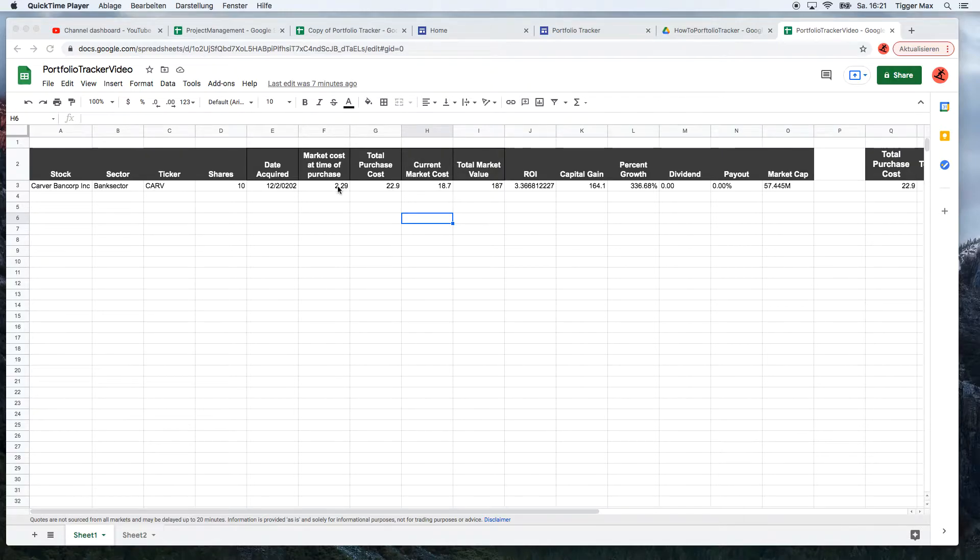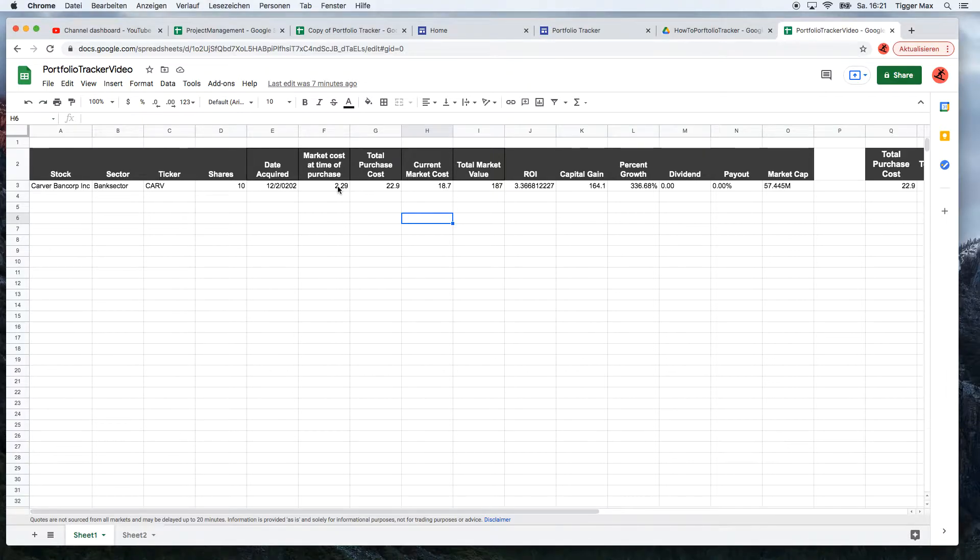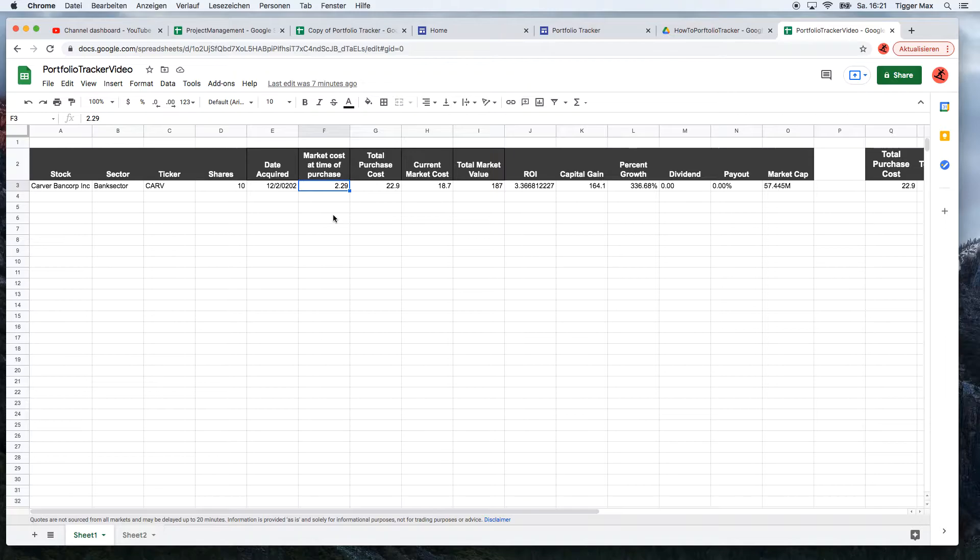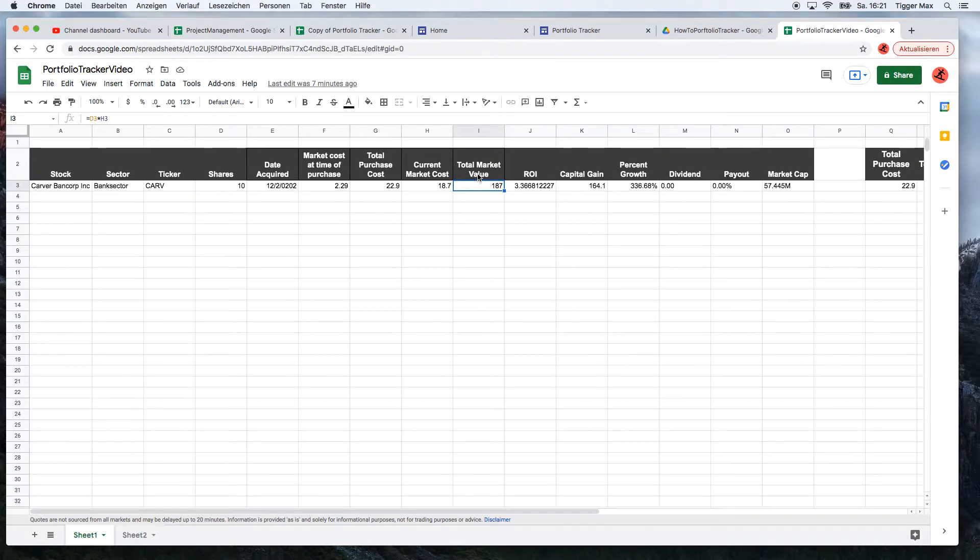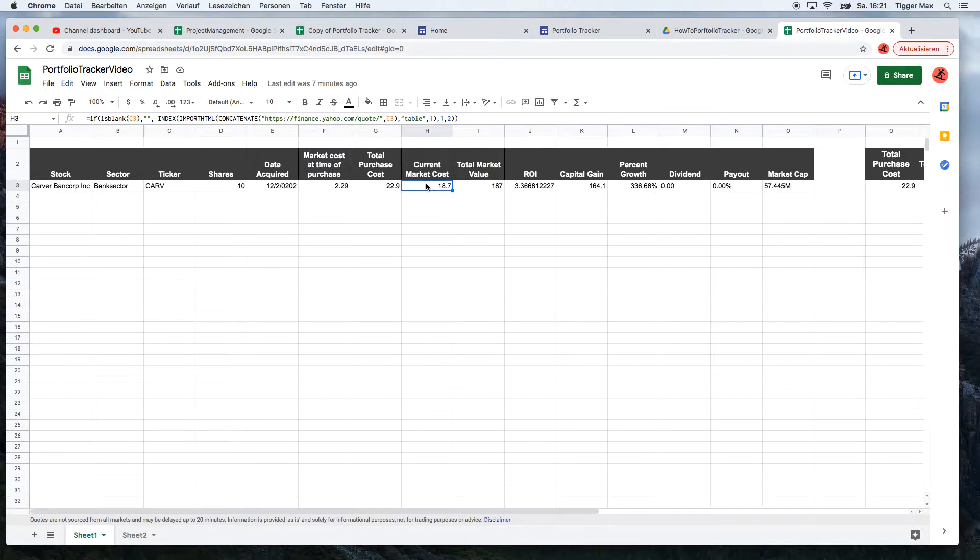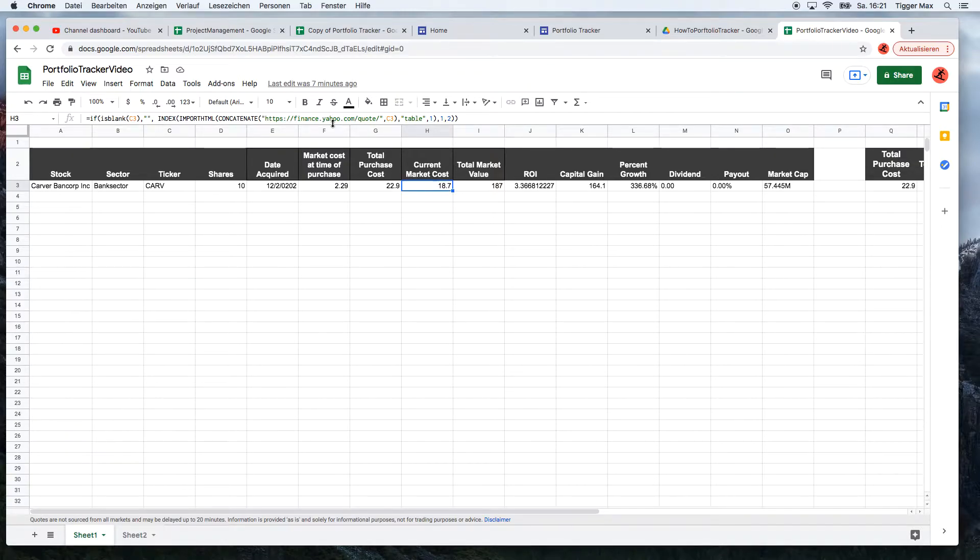That means, for example, the market quotes at the time of the purchase - you write it manually down what was the market cost when you bought the stock. This is the current market cost, and the information comes from the Yahoo Finance API.